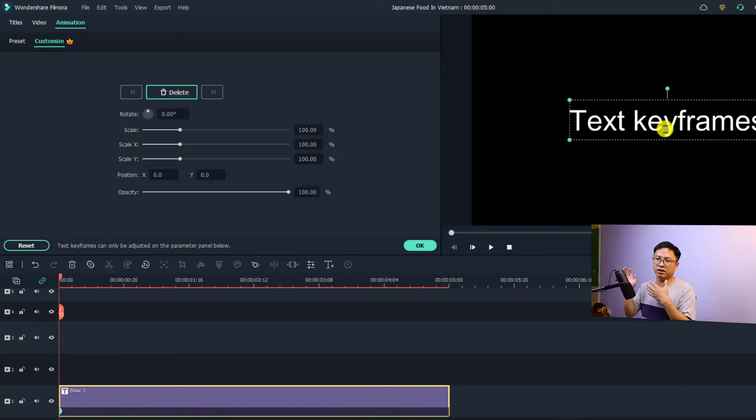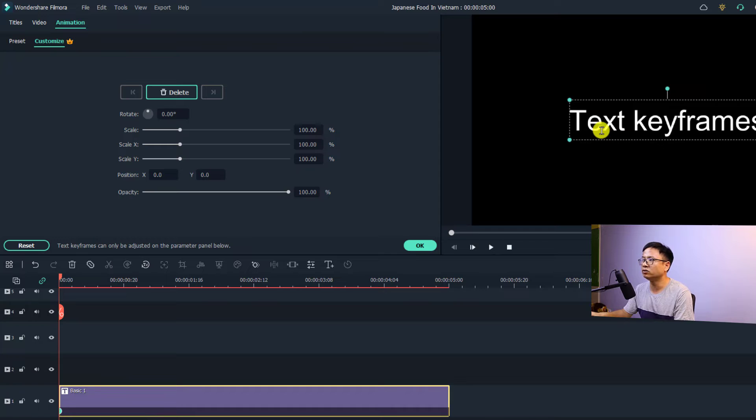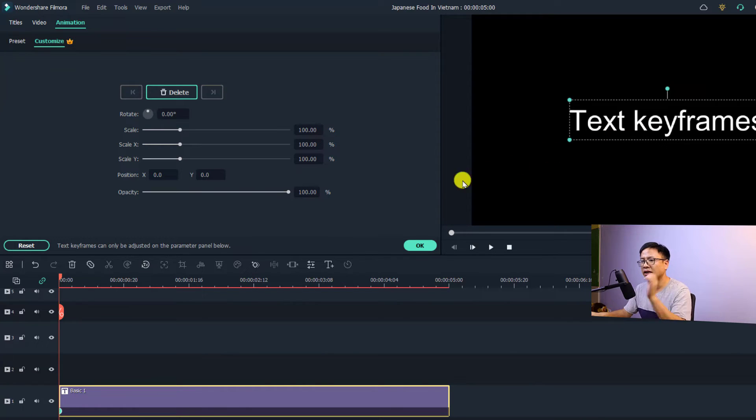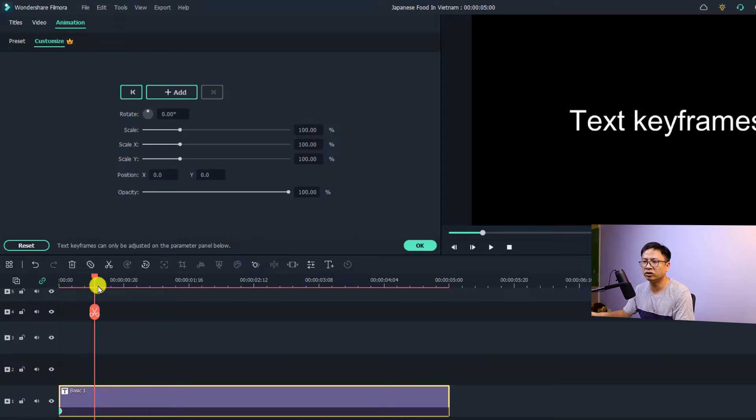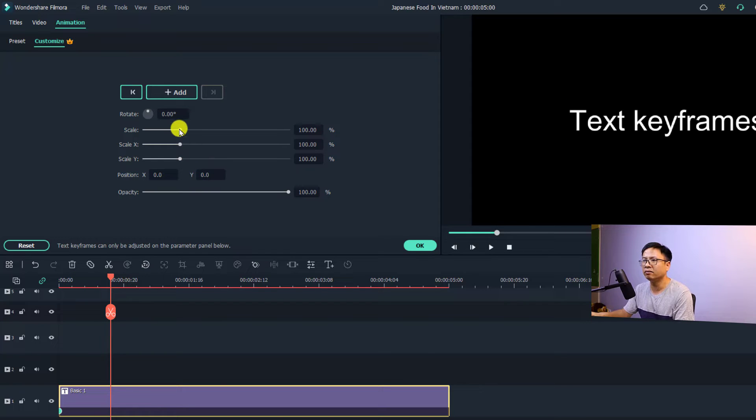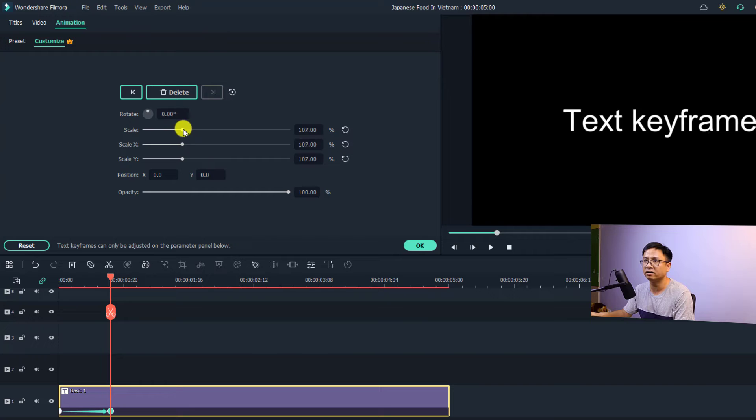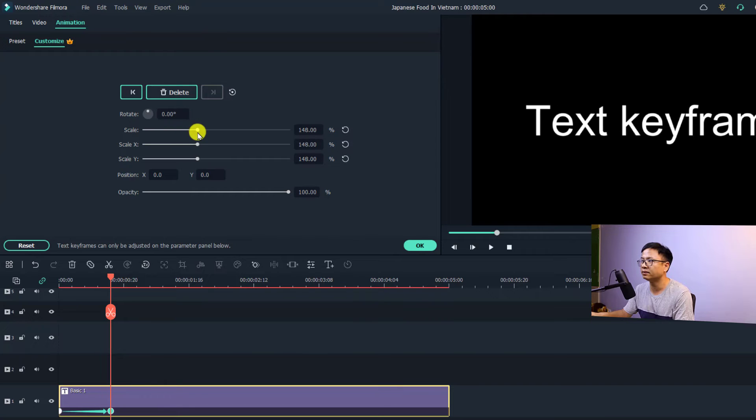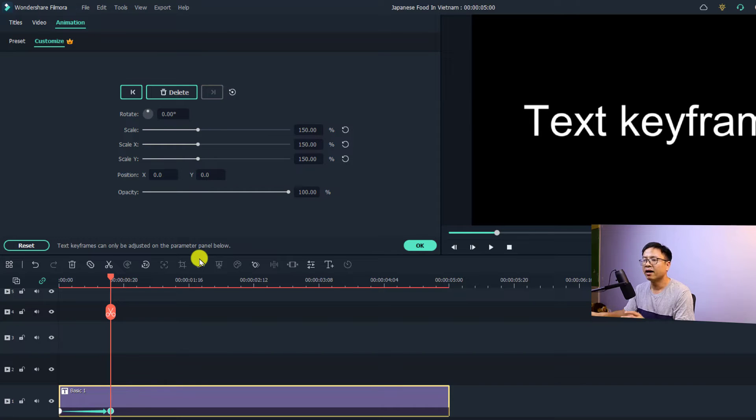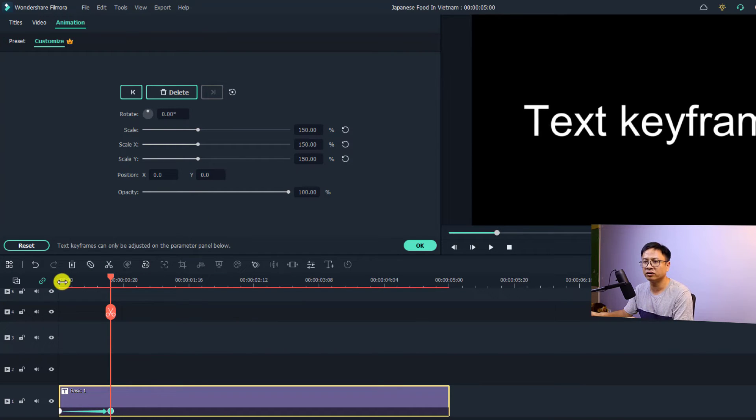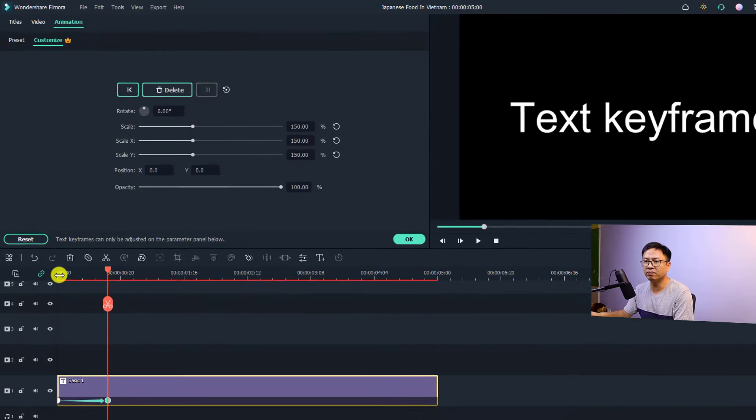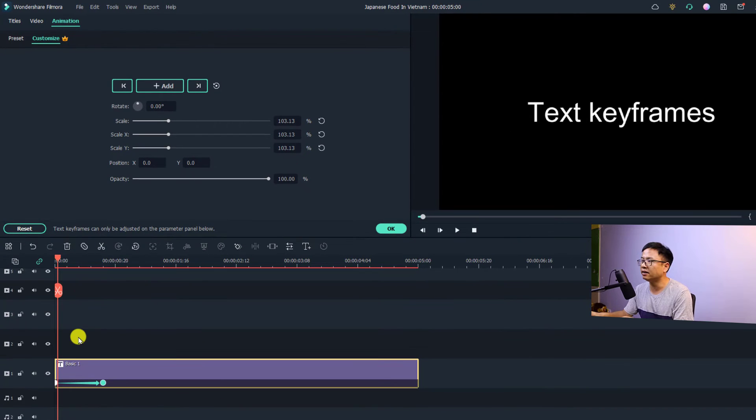Previously you could do that. For example, now if I want to maybe scale up the text right here, all I need to do is to move the playhead to maybe some frames forward like this, and then I'm going to adjust the scale right here. It will create two keyframes for us to scale up the text like this.